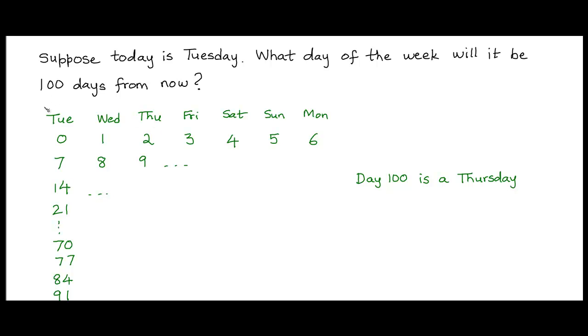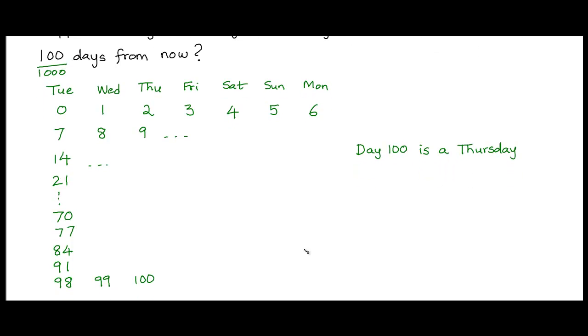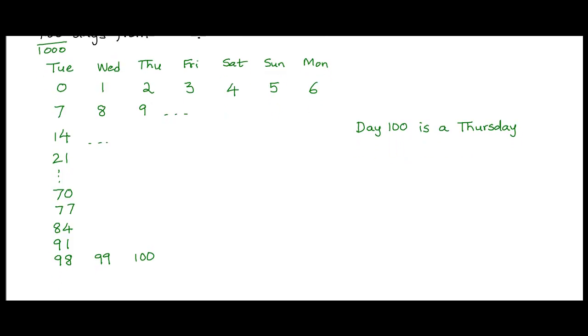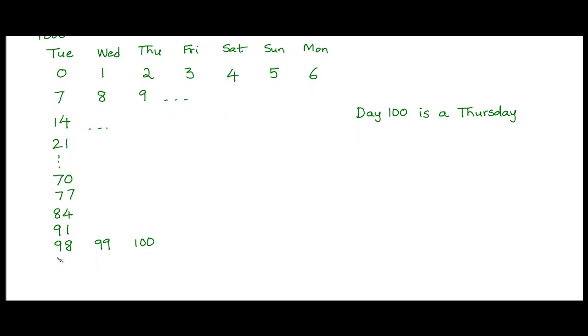Now what if the problem statement had asked you to find out what day it would be 1000 days from now instead of 100 days? This procedure of repeatedly adding 7 brought us close to day 100 relatively quickly. But we can't follow this same process all the way up to 1000 days. That would take too long. So maybe we could directly start at say day 700, which we know is a multiple of 7. But even then it would still take some time to reach 1000.